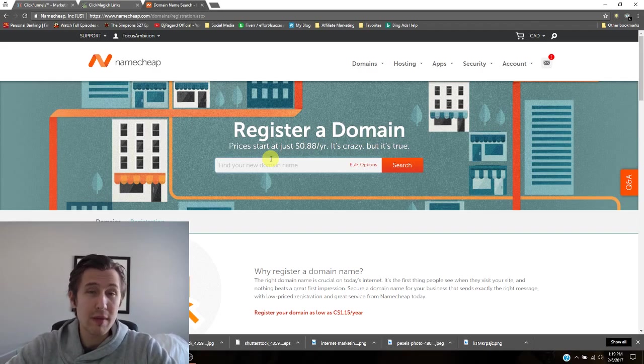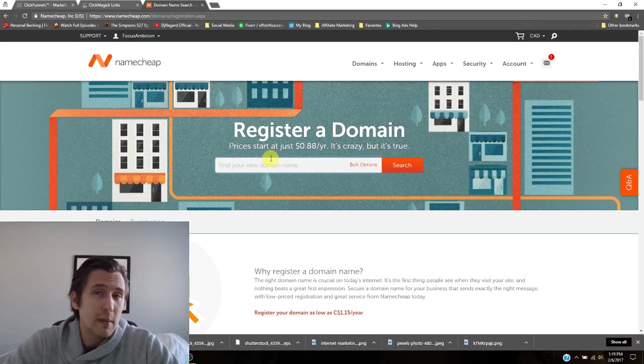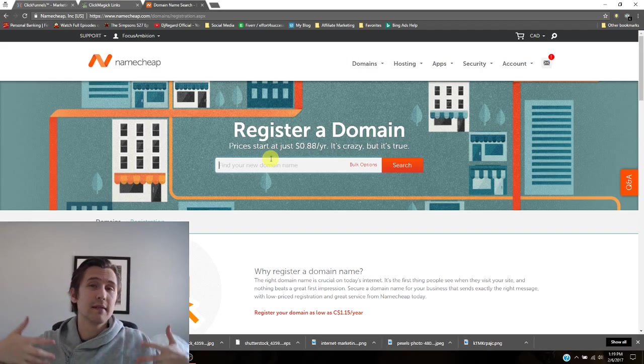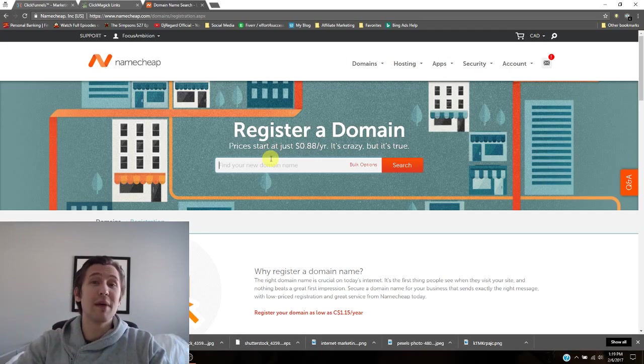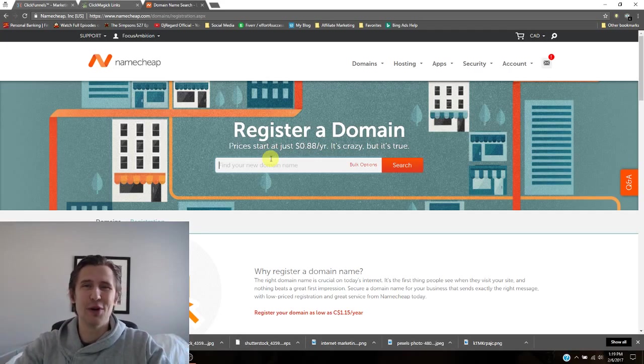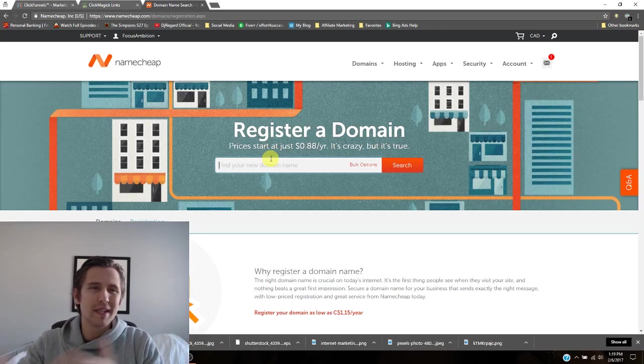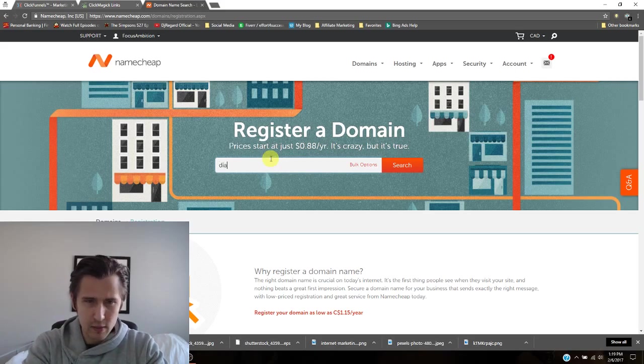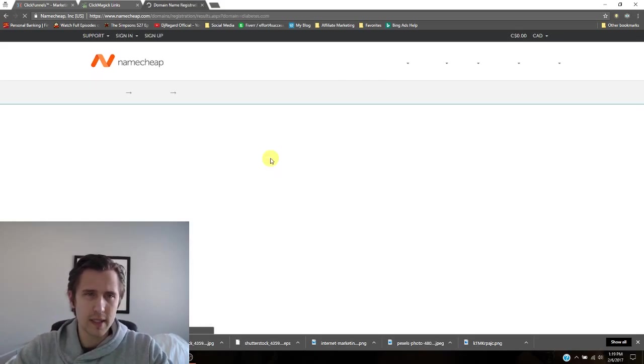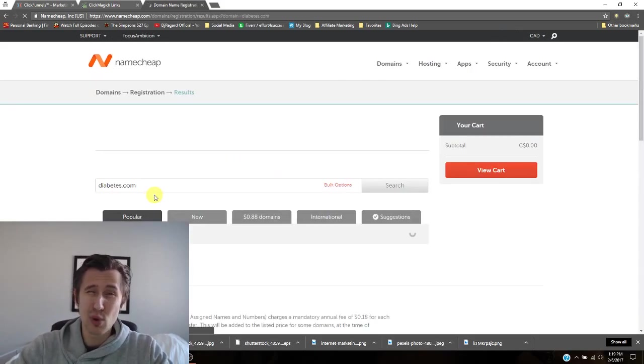So maybe we want our domain name to be something similar to diabetes, right? We don't want it to be bicycles.com and then talking about diabetes. So let's say we're going to do diabetes.com. Let's see what that gives us.